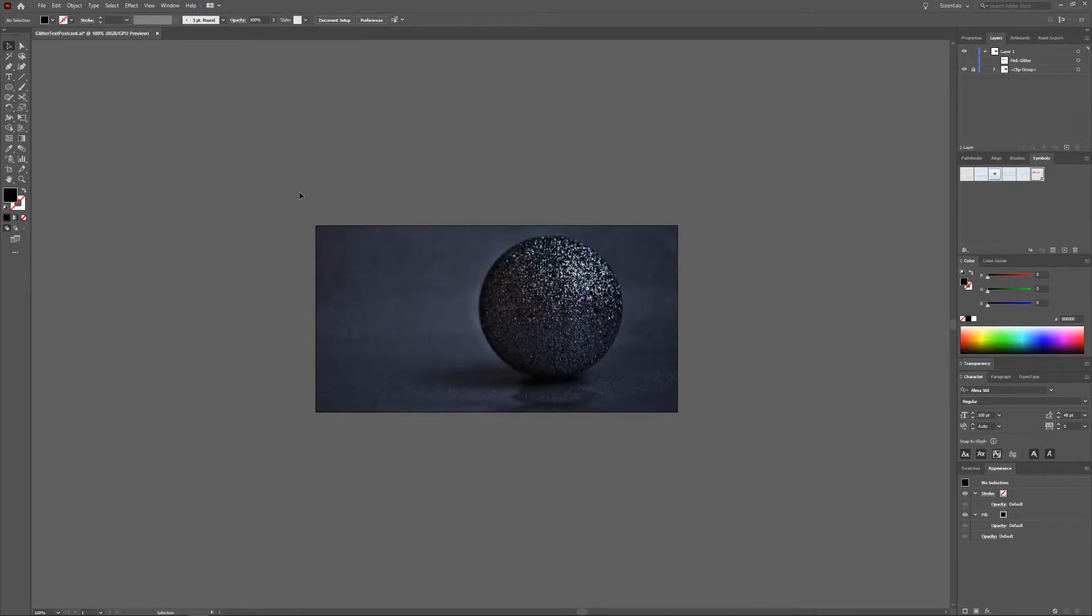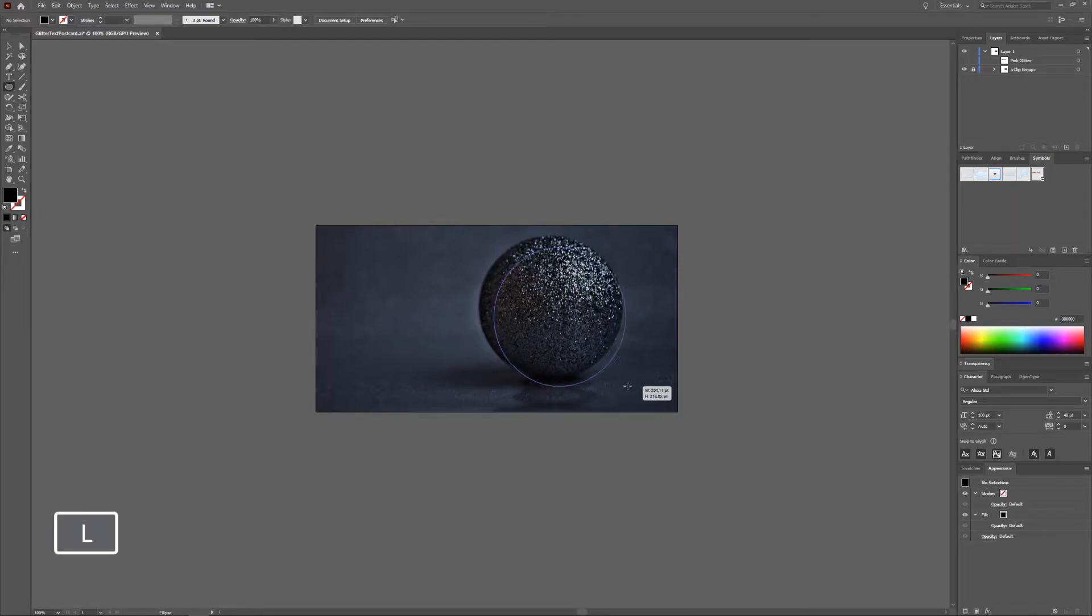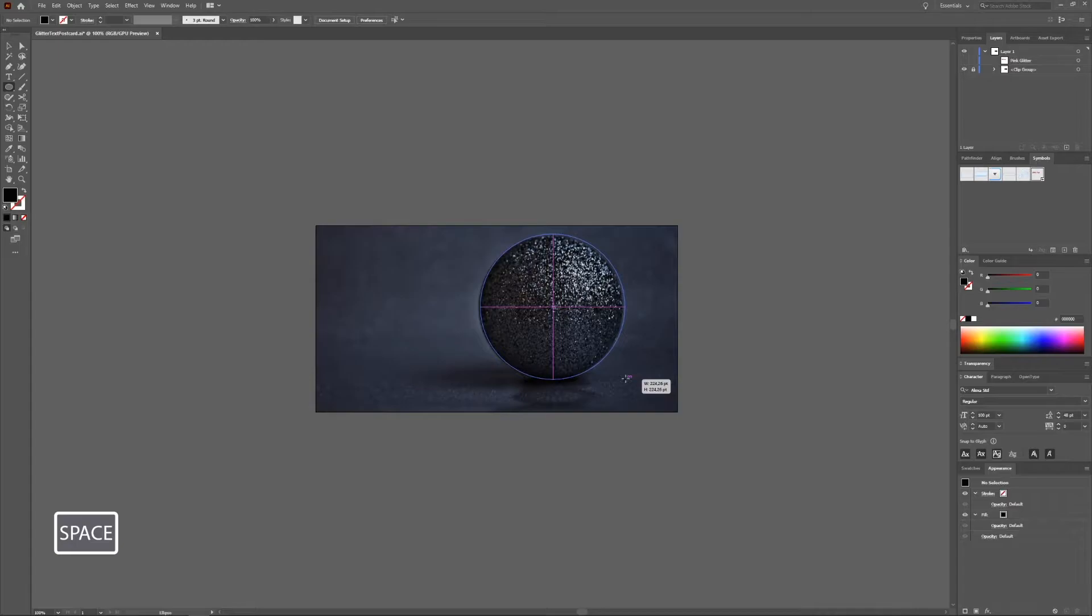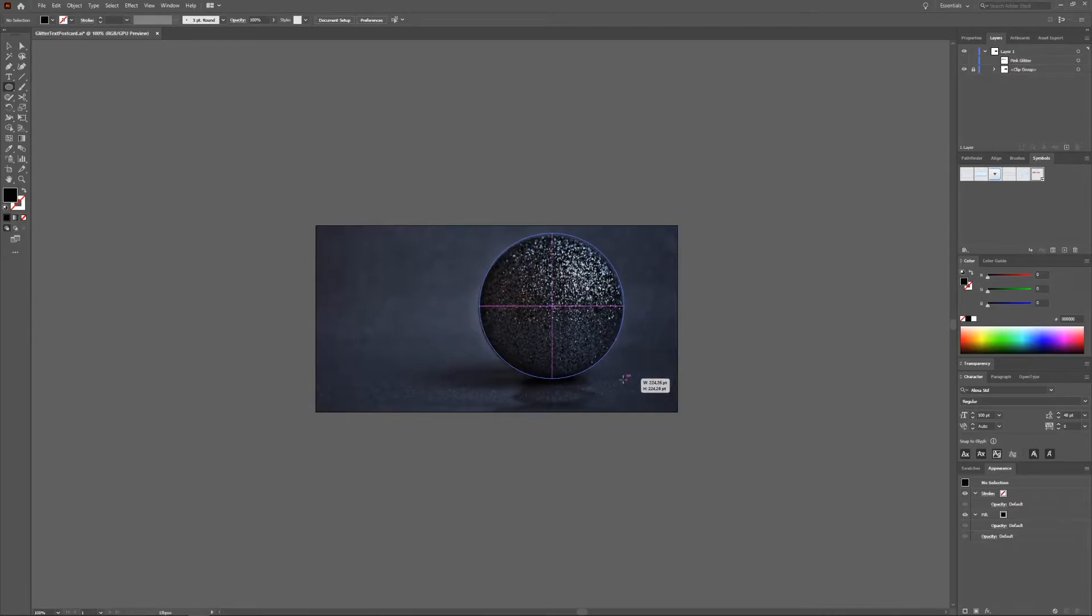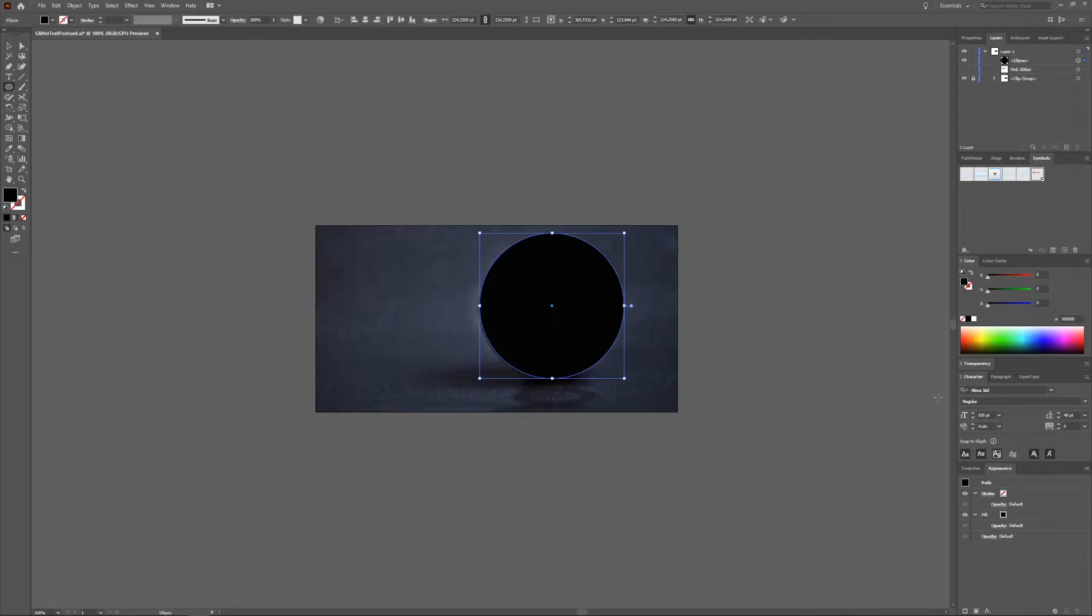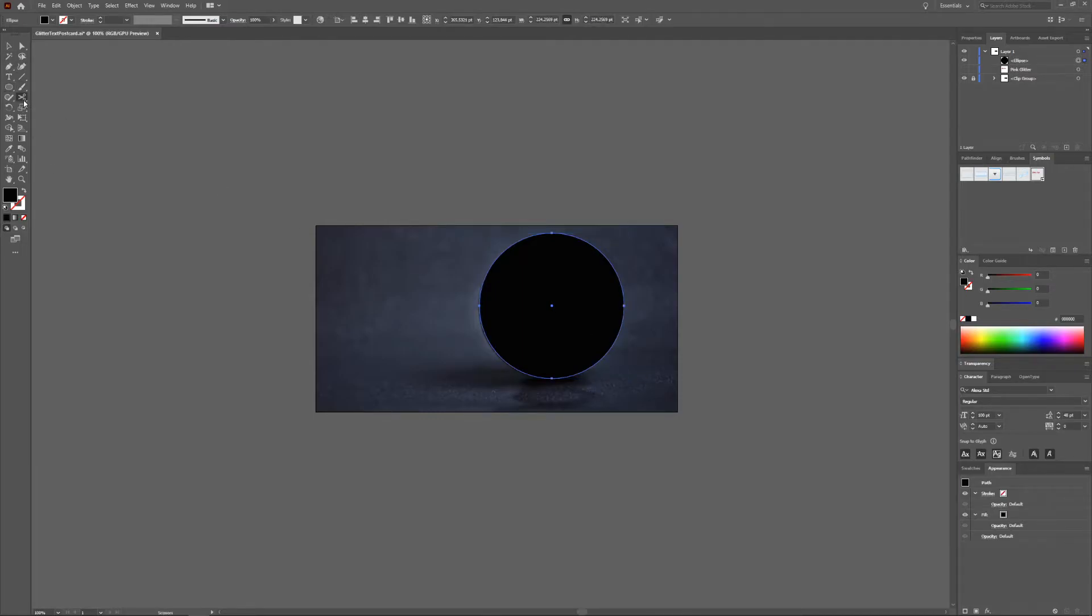We can hide the text now and we're going to take an ellipse tool and make an ellipse. When you press the spacebar while making any kind of symbol you can move it around without releasing it.